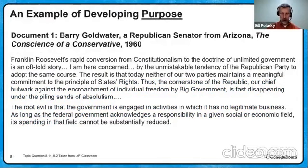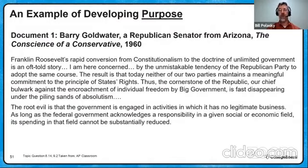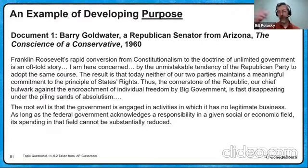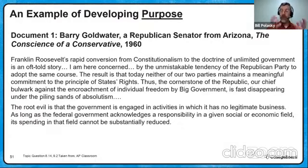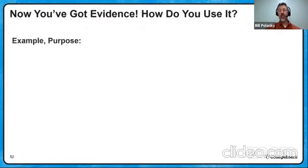Lastly, developing purpose. Barry Goldwater, senator from Arizona: 'Franklin Roosevelt's rapid conversion from constitutionalism to the doctrine of unlimited government is an oft-told story. I am here concerned by the unmistakable tendency of the Republican Party — his own party — to do the same thing. The result is that today, neither of our two parties maintains a meaningful commitment to the principle of states' rights. The cornerstone of the republic, our chief bulwark against encroachment of individual freedom by big government, is fast disappearing under the sands of absolutism. The root evil is that the government is engaged in activities in which it has no legitimate business.' As long as the federal government acknowledges a responsibility in a given social economic field, its spending in that field cannot be reduced. How could you use this now for purpose?